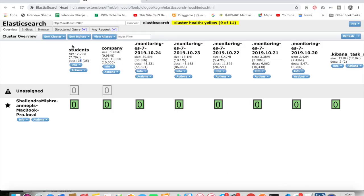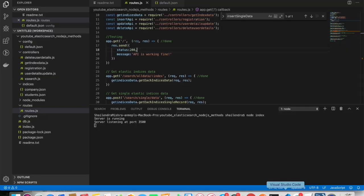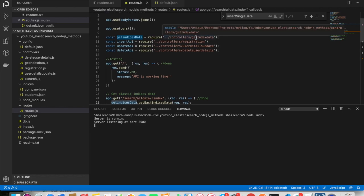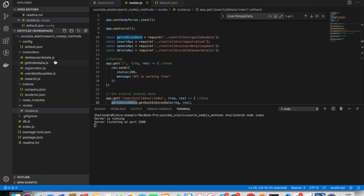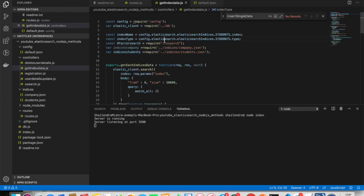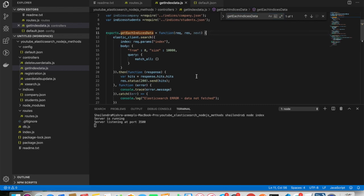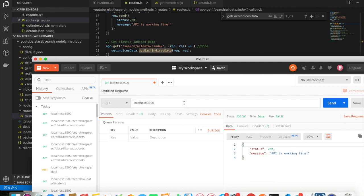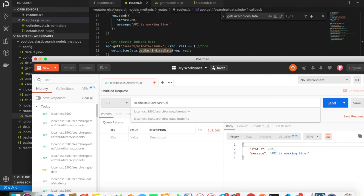I have indices for 'company' and 'students' and I want to get records from either. For that I've written code in 'get indices data', coming from the controller file getIndicesData.js. From there I'm calling the function 'get each indices data'. I'll now hit this API from Postman — search all data.